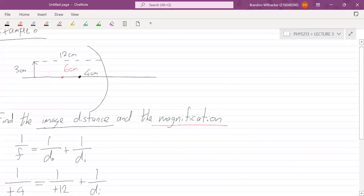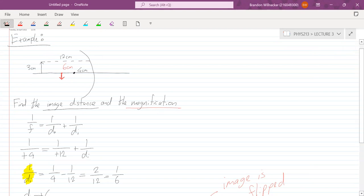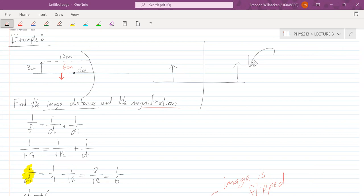The image is on the left-hand side of the mirror, the same side as the object. So the object and image are both on the same side of the mirror. With a plane mirror, the image was on the other side — you saw it ahead of you in the mirror. In this case, the image is on the same side as you.